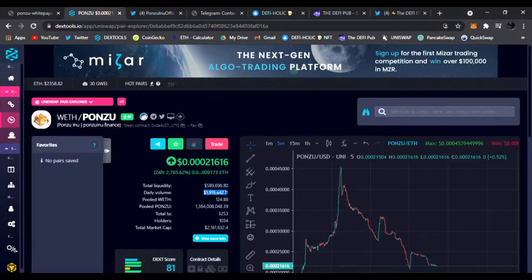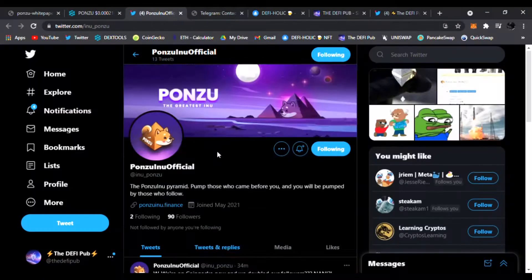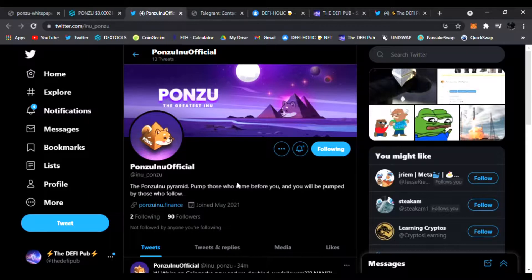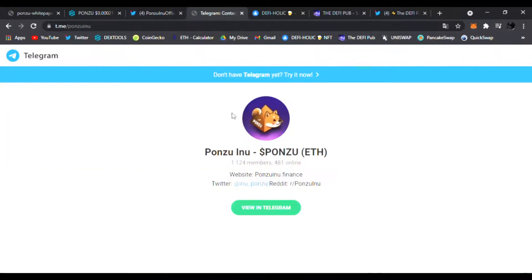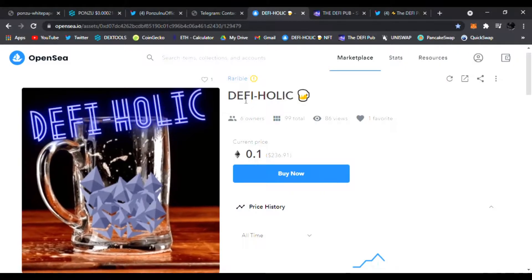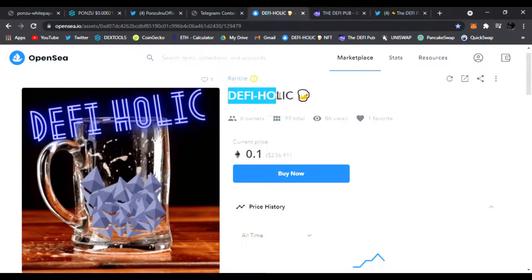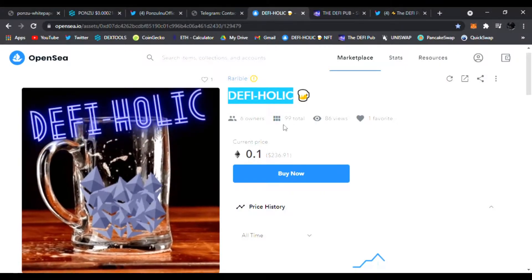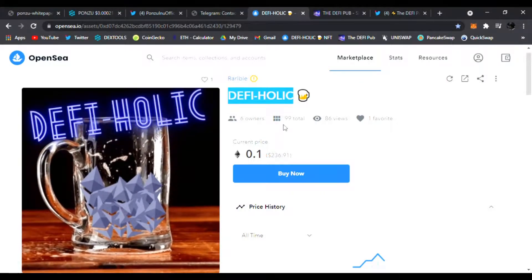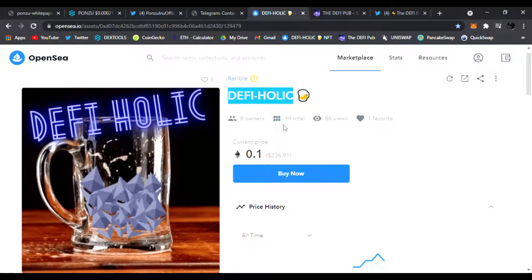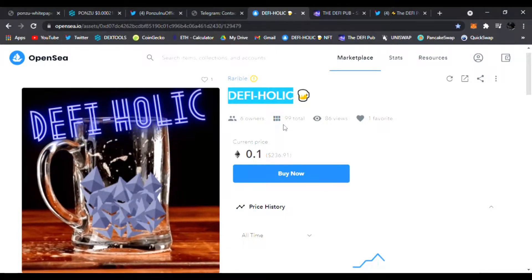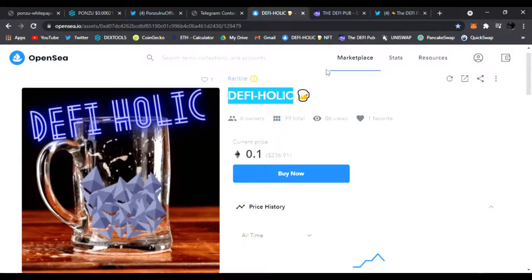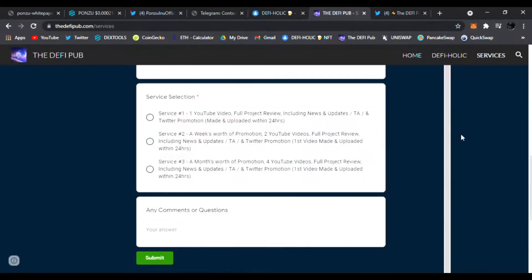That is Ponzu Inu. Check it out, follow them on Twitter, join them on Telegram. The team's in there answering your questions. Don't forget to throw a like, subscribe to the channel, and comment DeFiHolic. I greatly appreciate all the love and support everyone has given me on this channel. I do it all for you guys 24/7 here at the DeFi Pub.